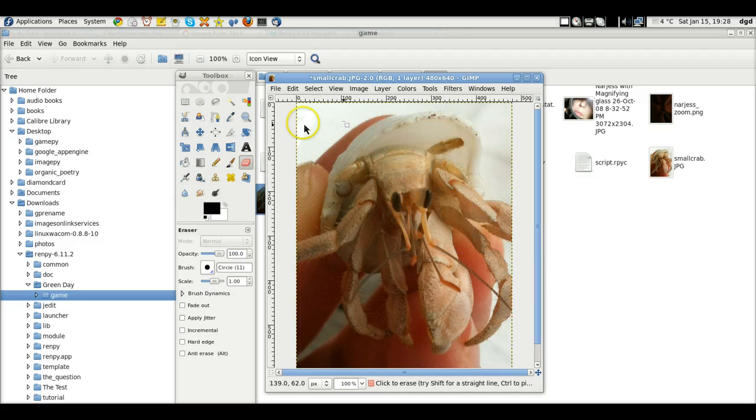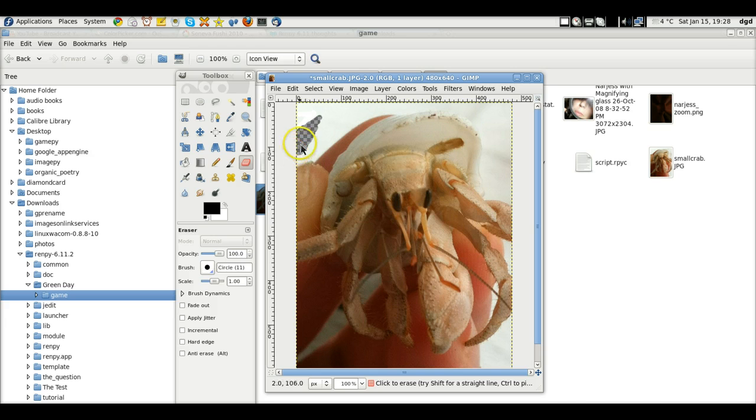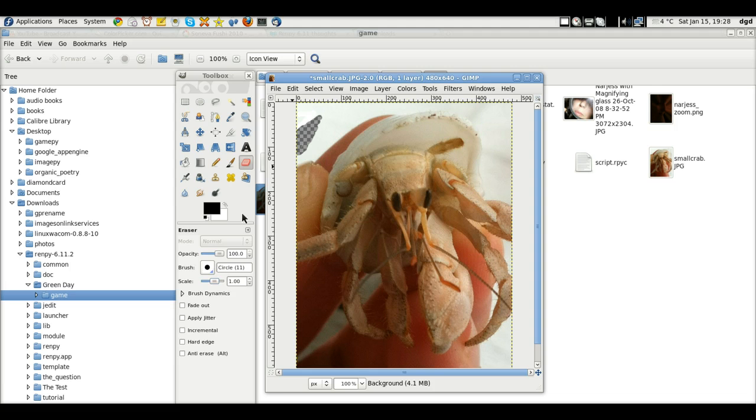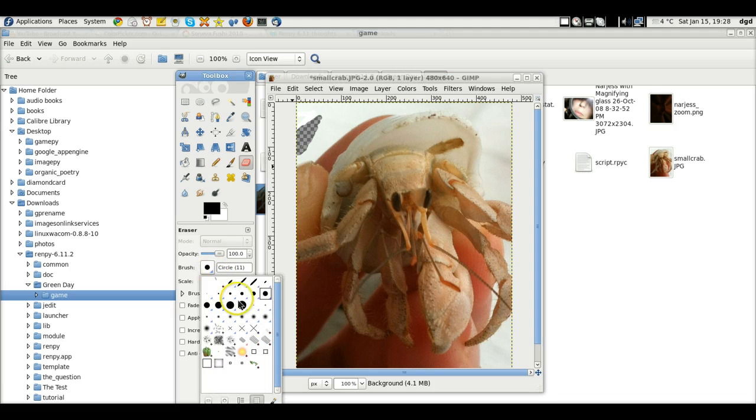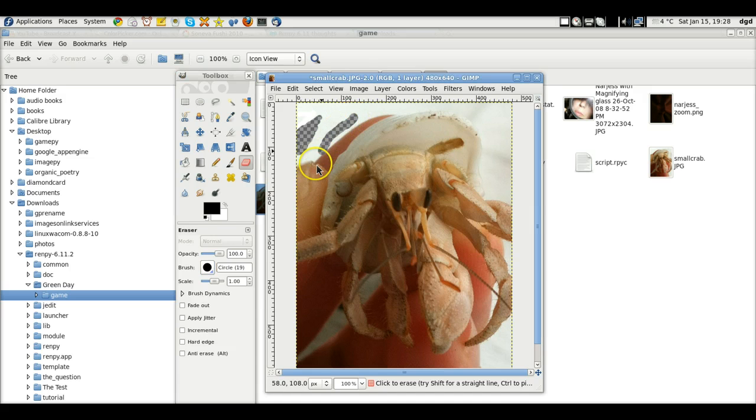And now when we delete, we should delete right down to the channel, right down to the negative, which is what we want, at least what I want, and I'm going to bump up the size of this.